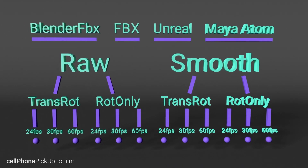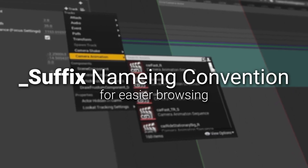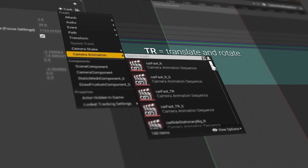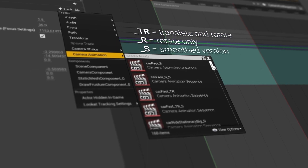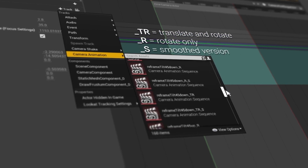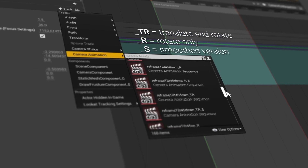In addition to a naming convention using suffixes for easier identification, such as L for the left-hand version, TR for translate and rotate, and S for smooth, etc.